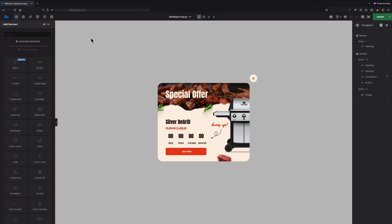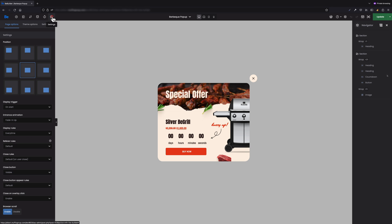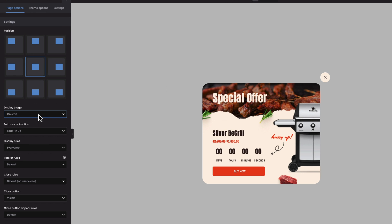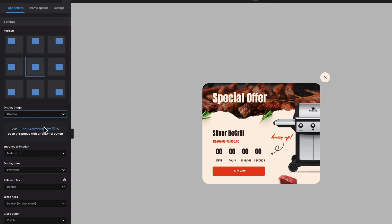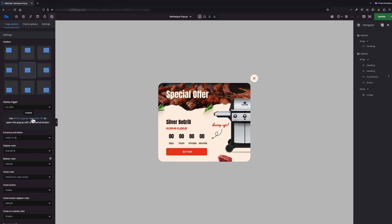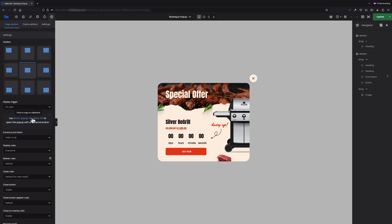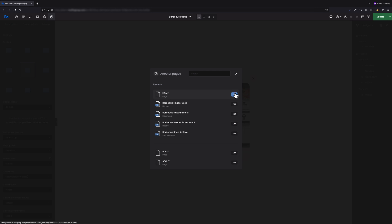So as we want our pop-up to trigger on image click, in the pop-up options we have to choose 'On Click' from the drop-down list for the display trigger. A window with the pop-up ID will display below. Just hover over this ID and click on it with the left mouse button to copy the ID to your clipboard.